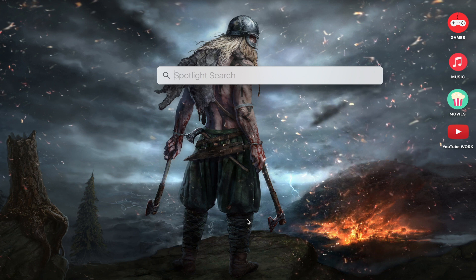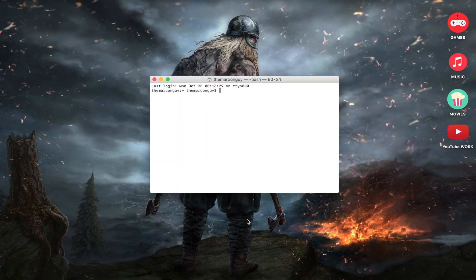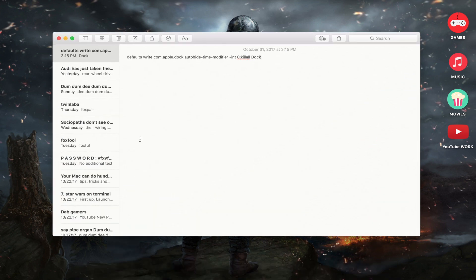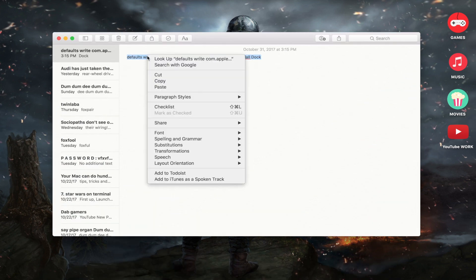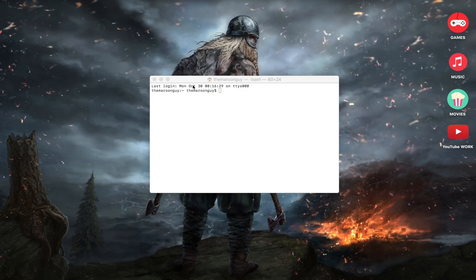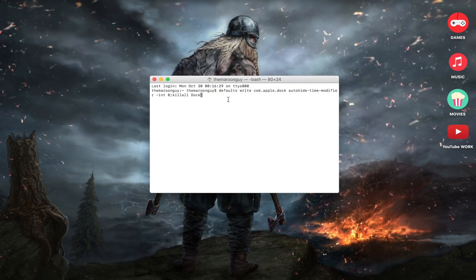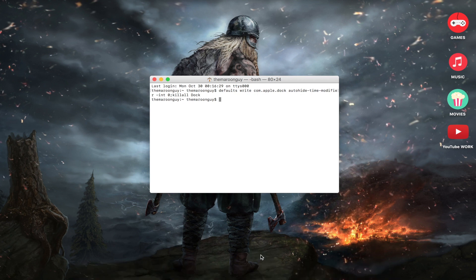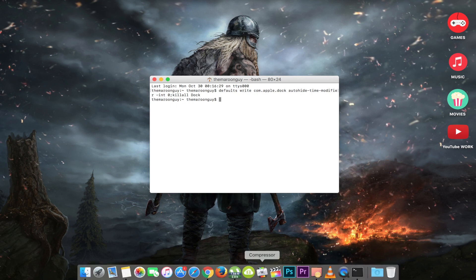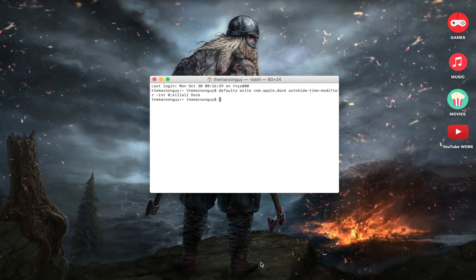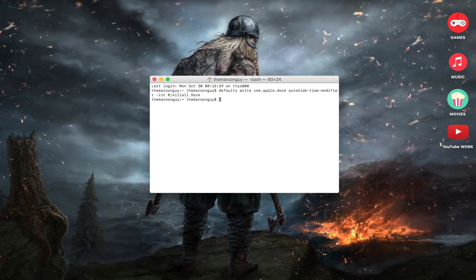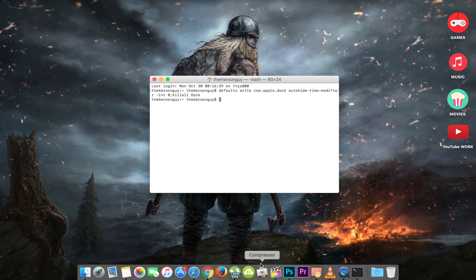First up, open Spotlight hitting Command plus space. After that, search for terminal and hit Return. Now paste the following command into your terminal window and press Return on the keyboard. You will find all the information of this video in the description below. So definitely check the description. This command sets the dock auto-hide time to zero. Now whenever you need to use dock, it's just there. Now this is awesome, right?